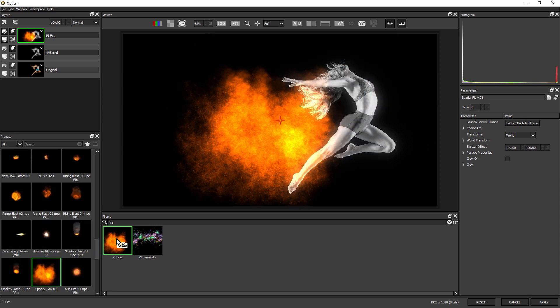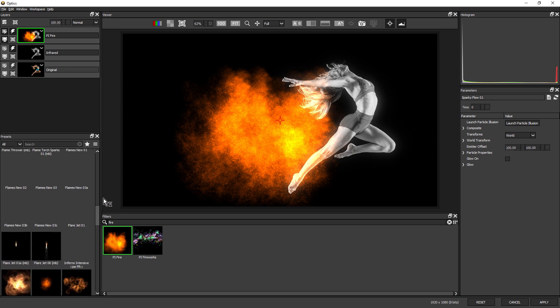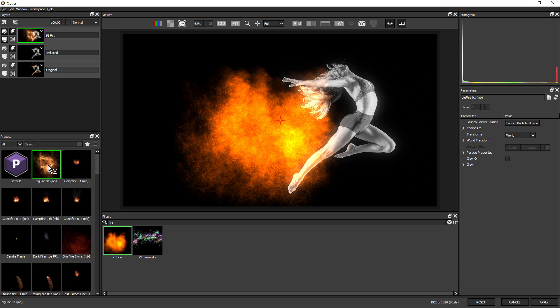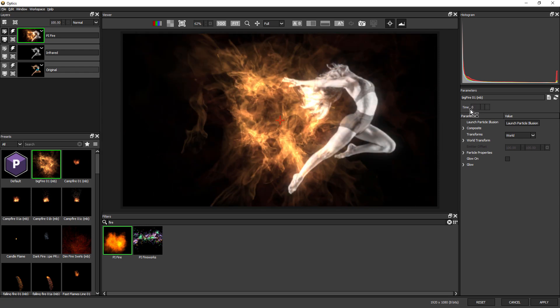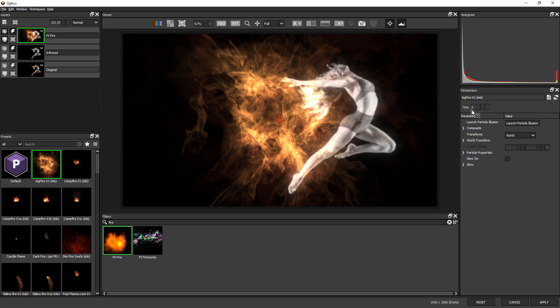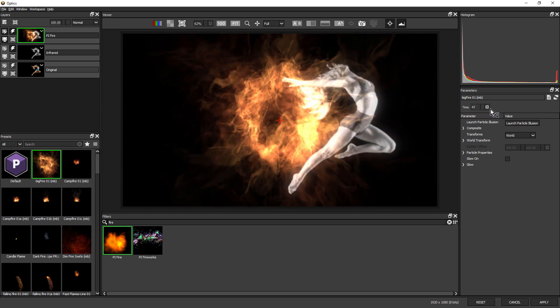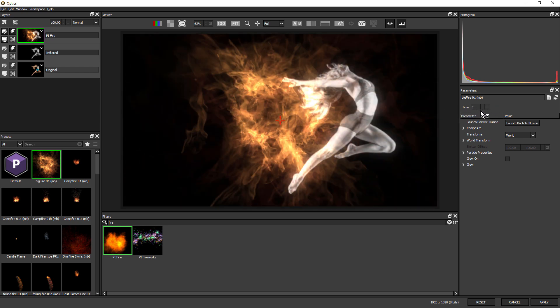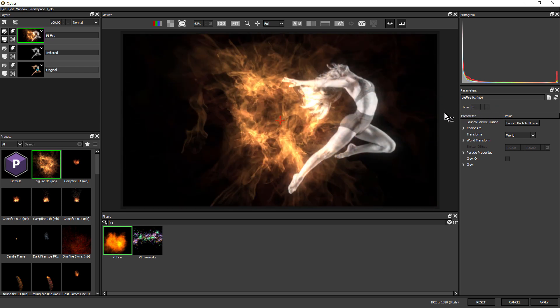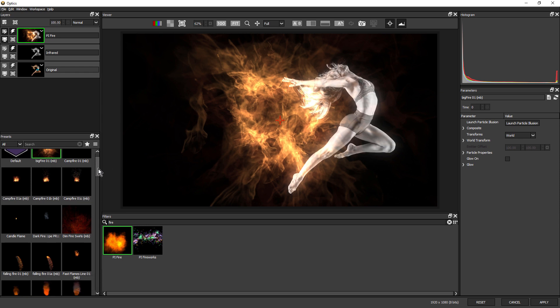I just want to talk a little bit about the different kinds of emitters that you can have. If I come up to the top here and choose Big Fire, and come over to the parameters window and drag the time value here, notice how we can always see the particles. There's no beginning or end.